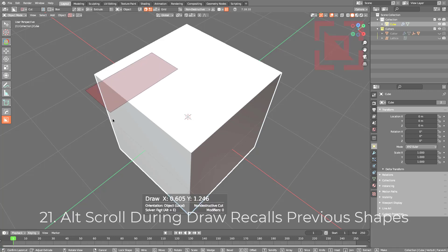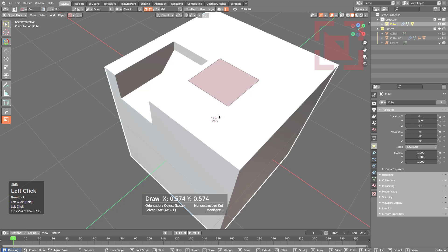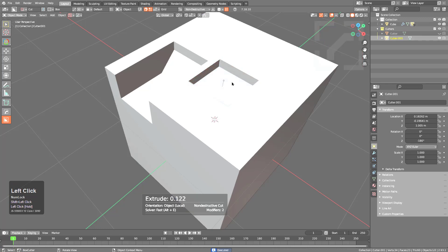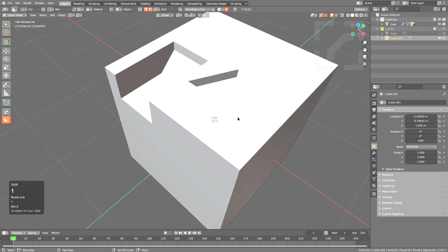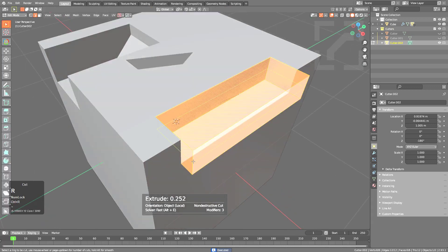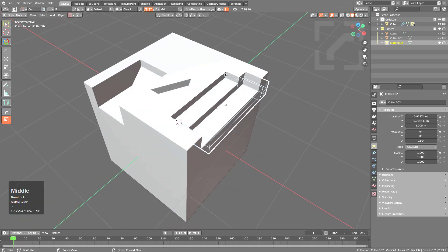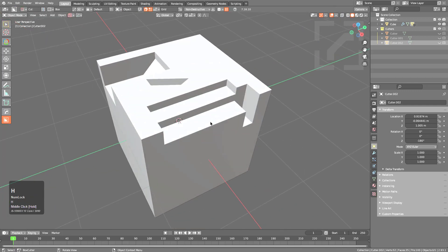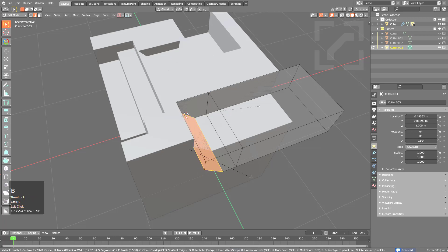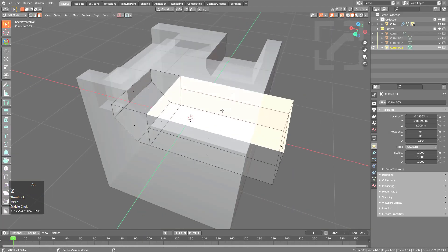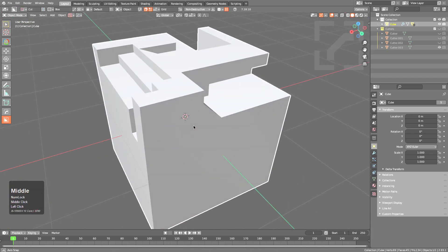To demonstrate Shift-to-live: draw a shape, shift it to live, tab into Edit Mode, grab an edge and bevel it. Then draw another shape, hold Shift after extrusion to shift it to live, tab into Edit Mode, add a loop cut, grab two sides and remove them to make a triangle. Draw another shape, shift to live, add a loop cut, extrude pieces out for a different result. Each shift-to-live shape can be modified uniquely in Edit Mode.